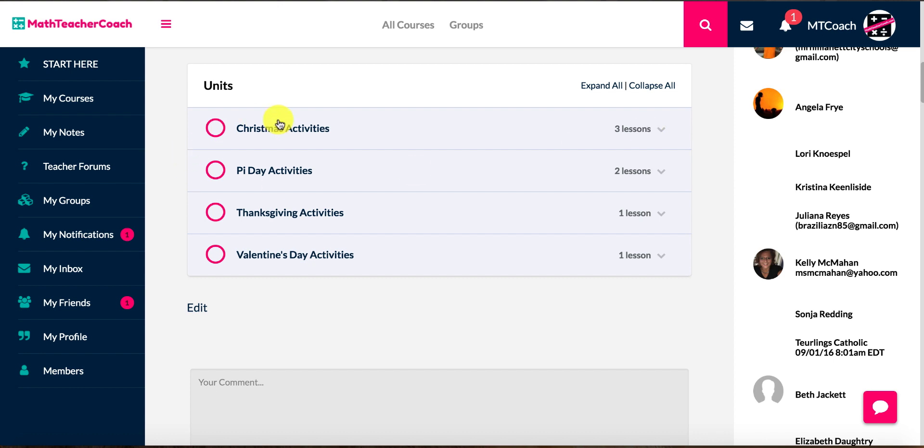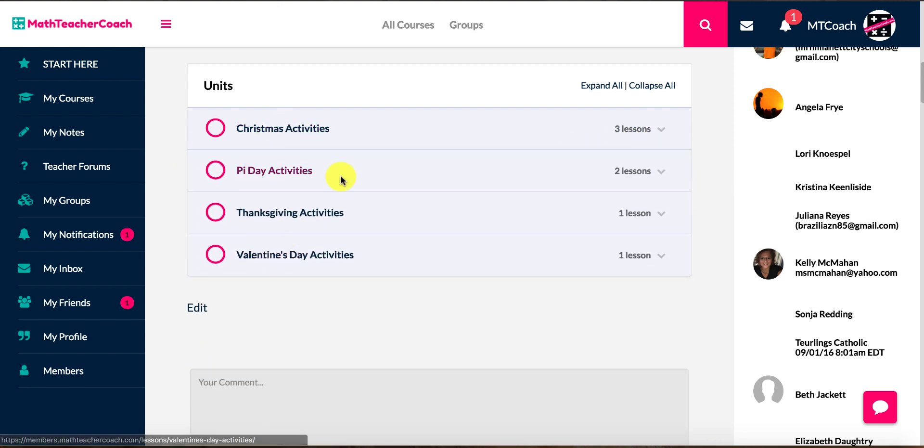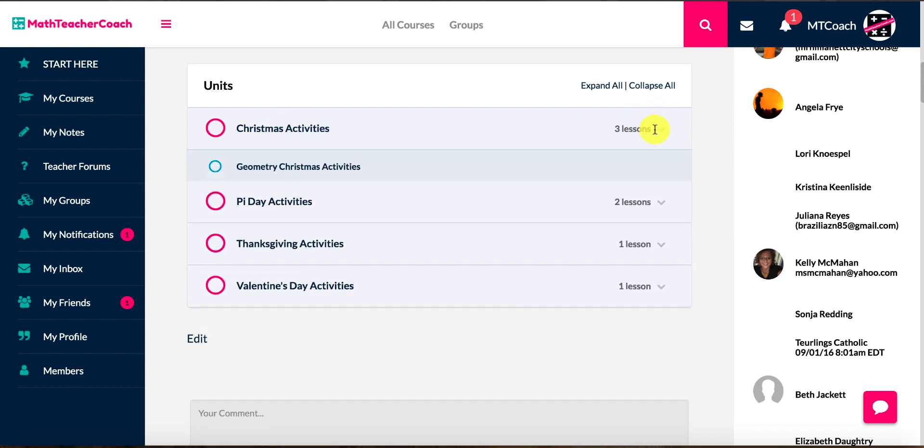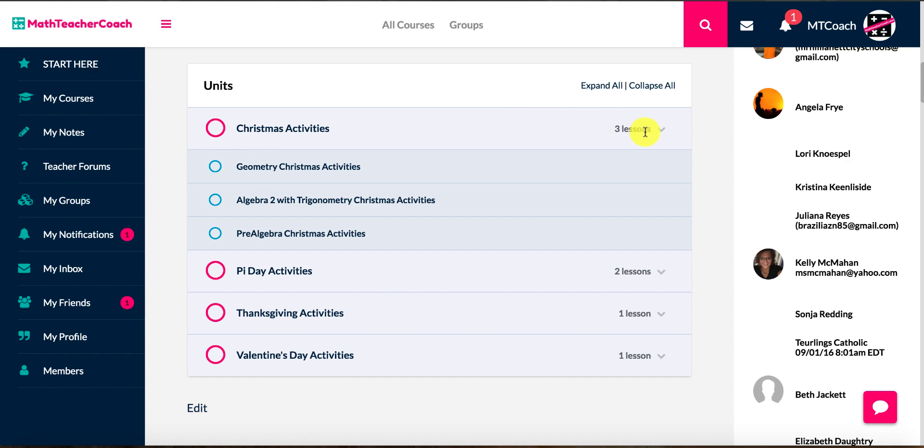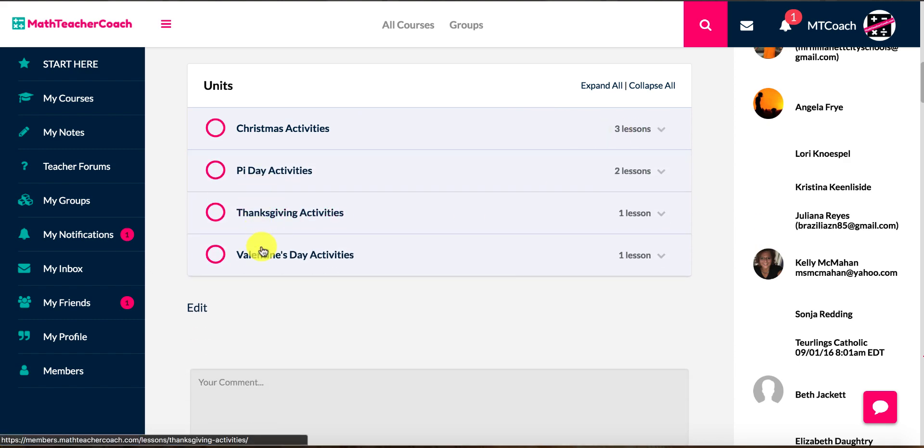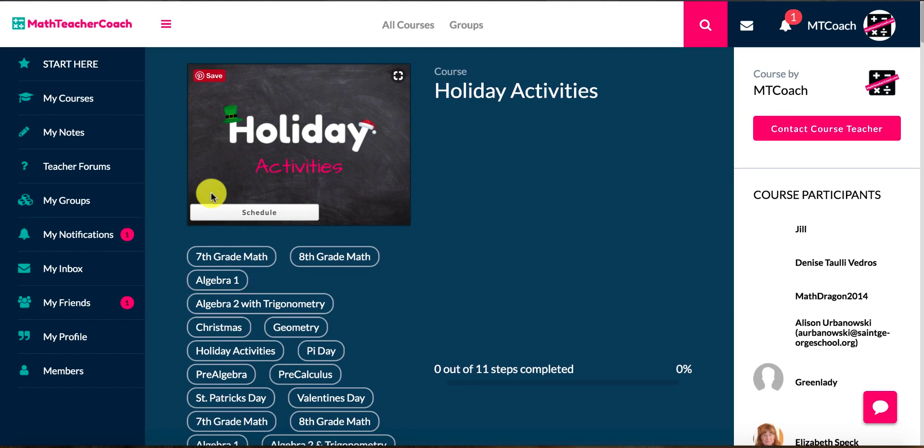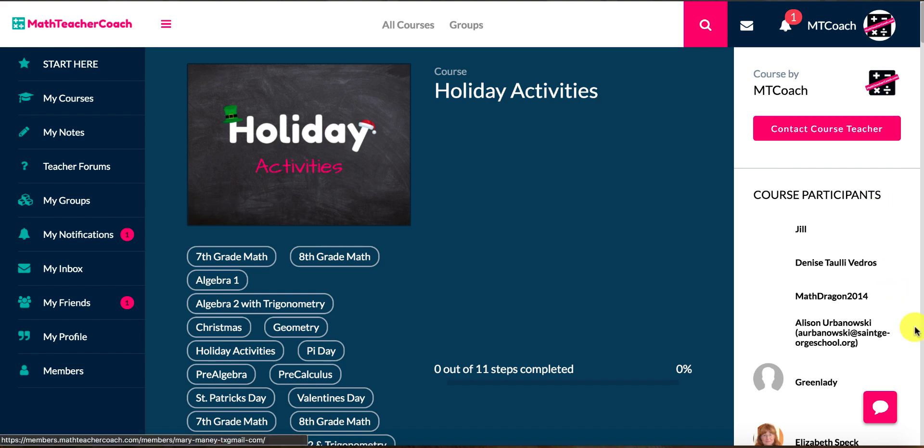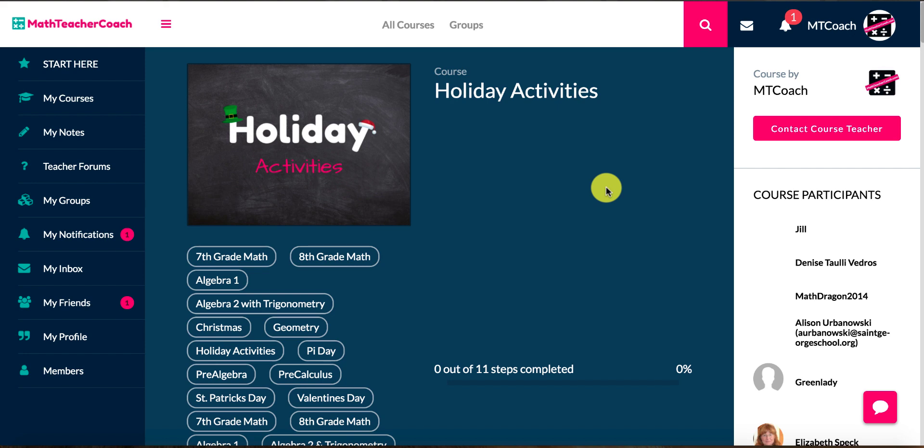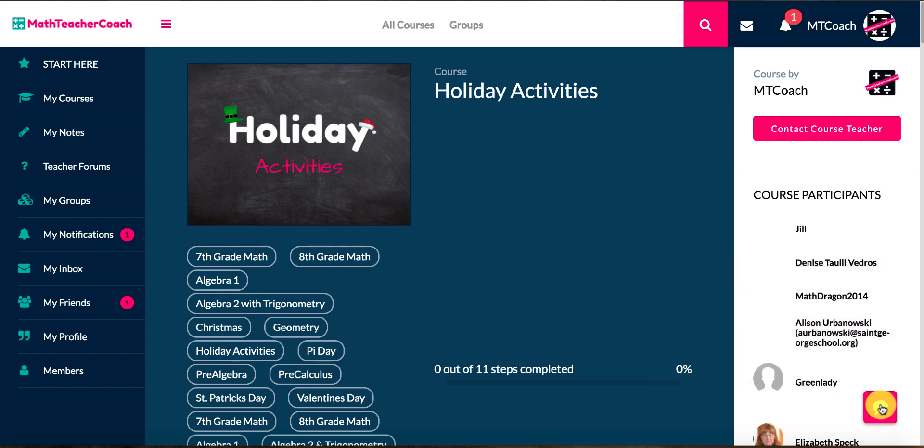We have Christmas activities, Pi Day activities, just all kinds of stuff, and they're broken down by courses and things. You see Geometry, Pre-Algebra, Algebra. That's it. So I hope to see everyone inside. Again, if you have any questions, you can click on, the quickest way to get your answers is to click on the live chat in the corner. Thanks for checking us out. I hope to see everybody inside. Again, if you have any questions, feel free to reach out to us through the live chat. That's definitely the quickest way to get answers.